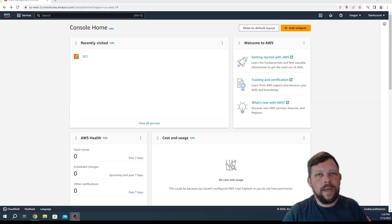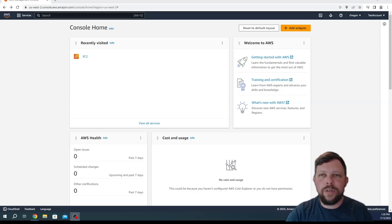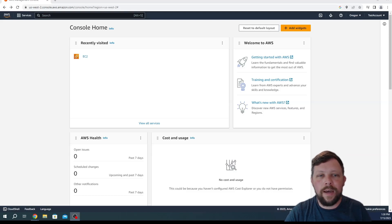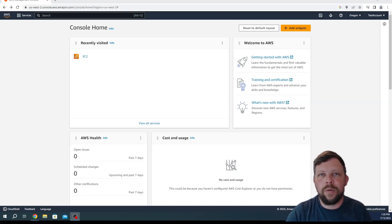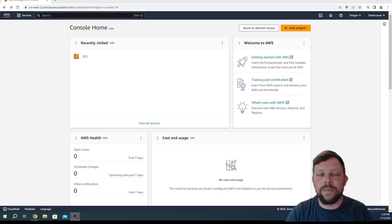Hello everybody. Today we're going to show you guys how to create a free EC2 instance in Amazon AWS and I'm going to spin up a Kali Linux box.